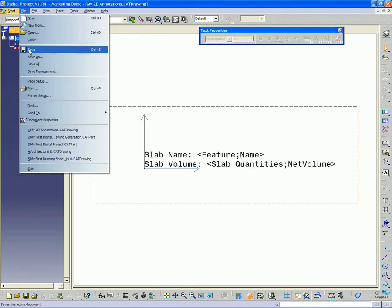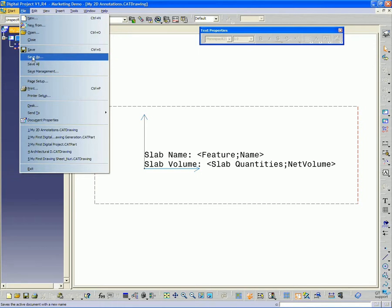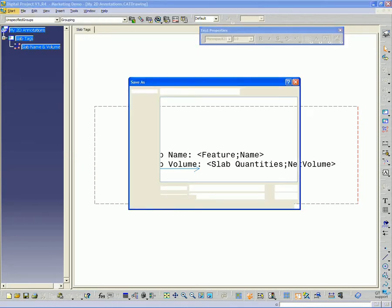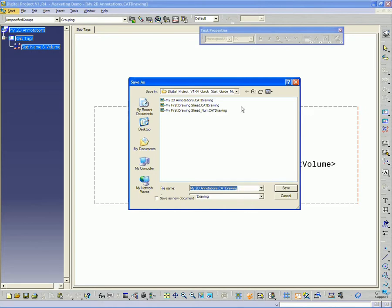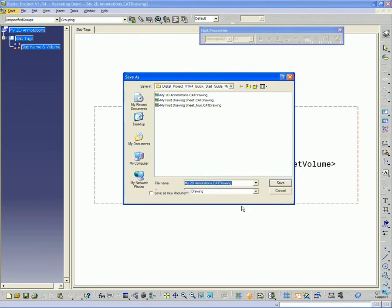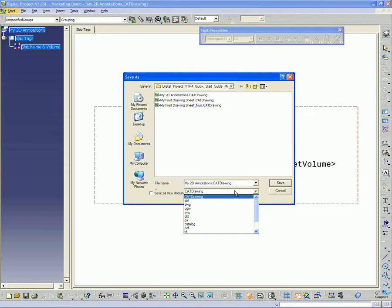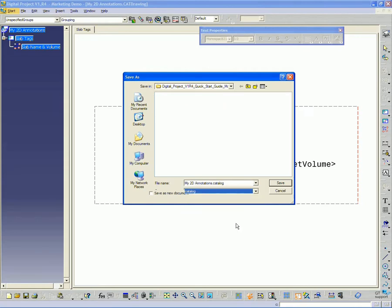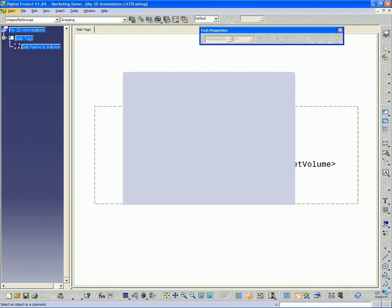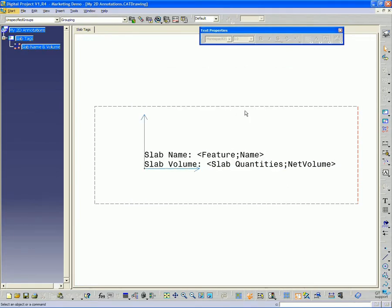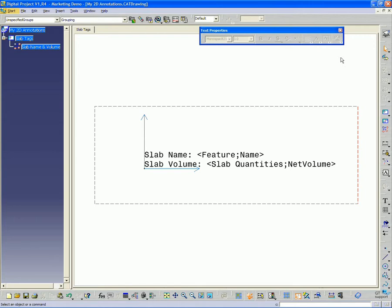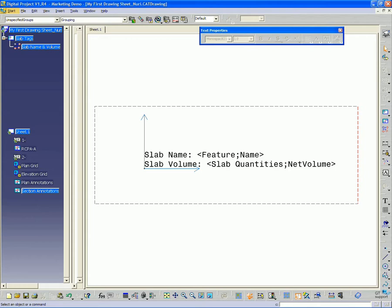And now I'm going to do a save as. Because I need to create this as a catalog. So save as. And under the type, you want to expand that and go down to catalog. And it's just going to create a catalog dot catalog file with the same name, my 2D annotations. So that's fine. Anytime you want to update this catalog, all you need to do is go back to this drawing file and then do a save as and overwrite the catalog. So I can go ahead and close that now.